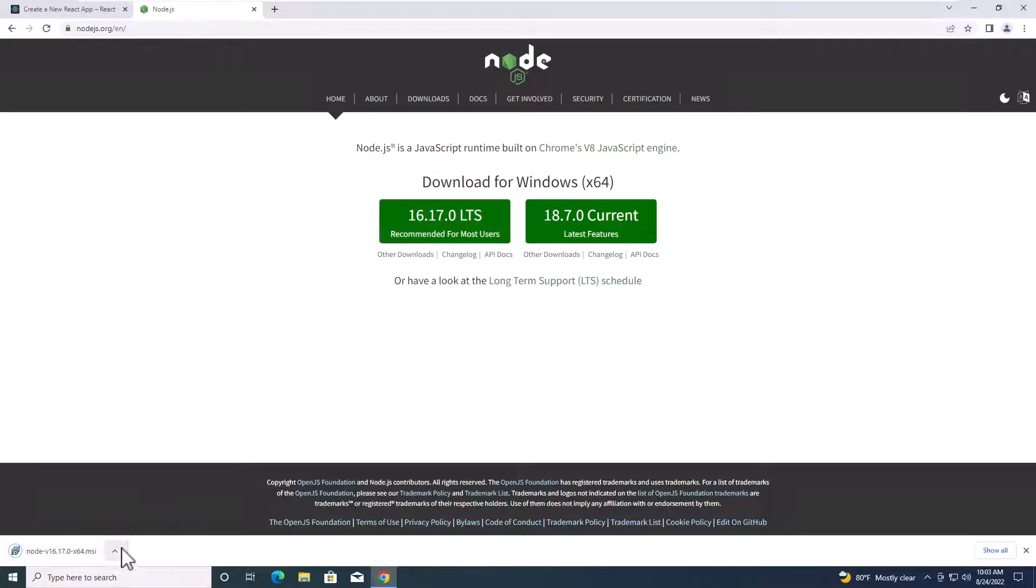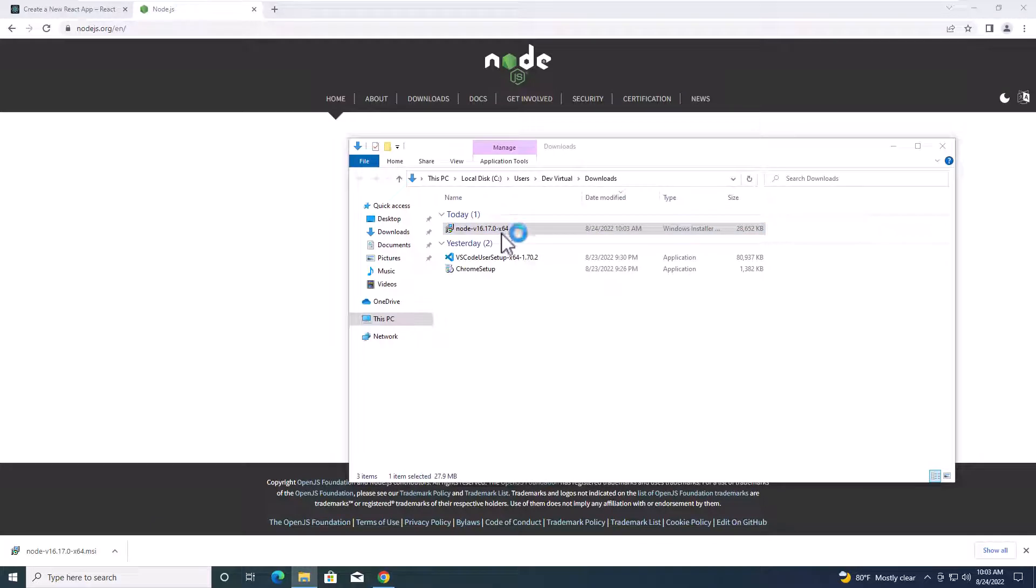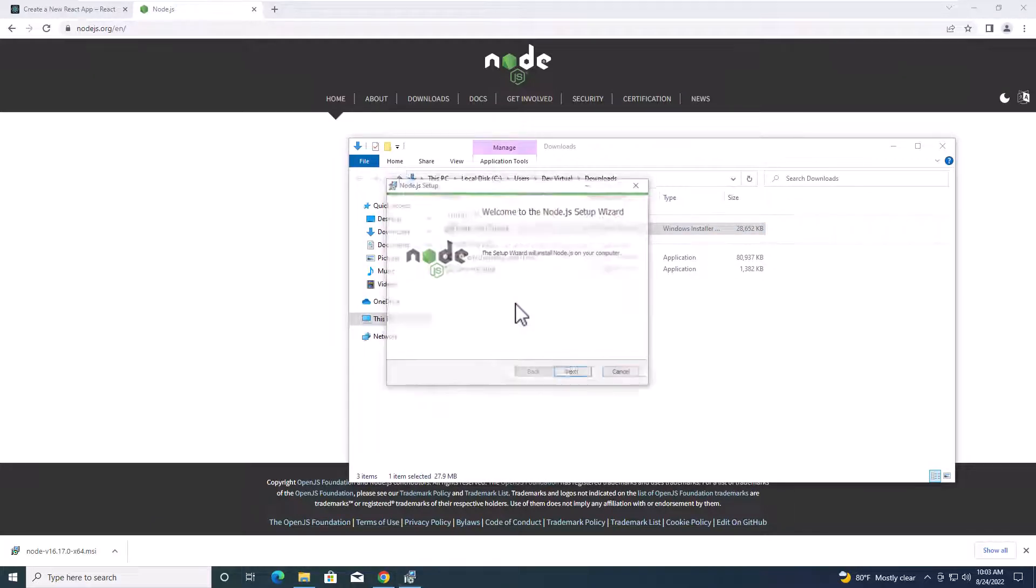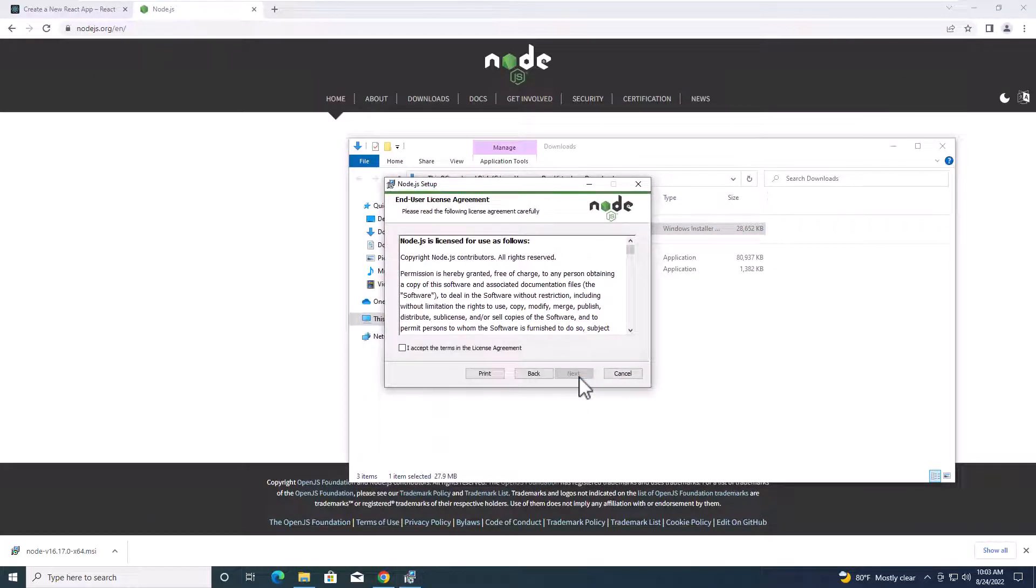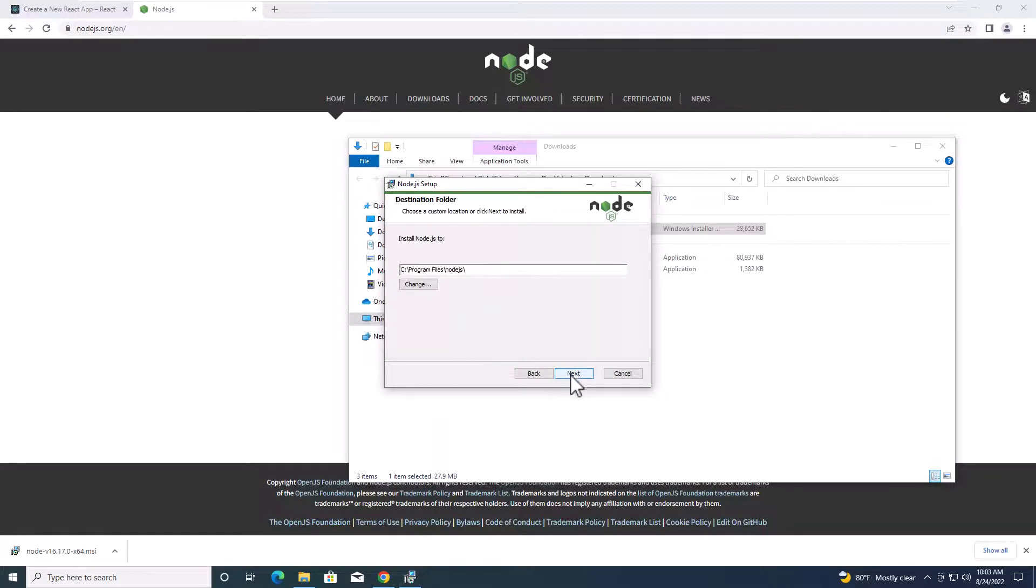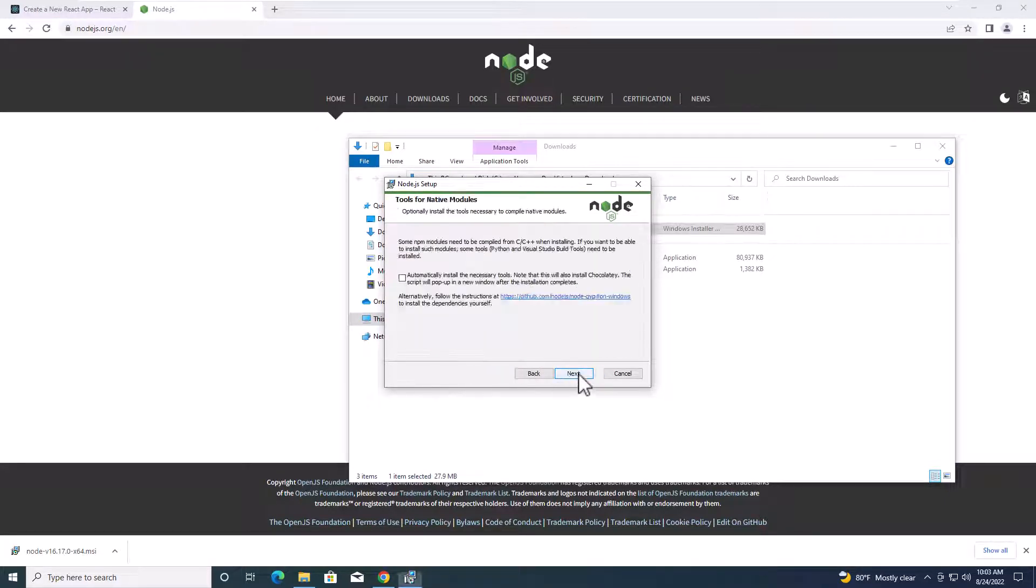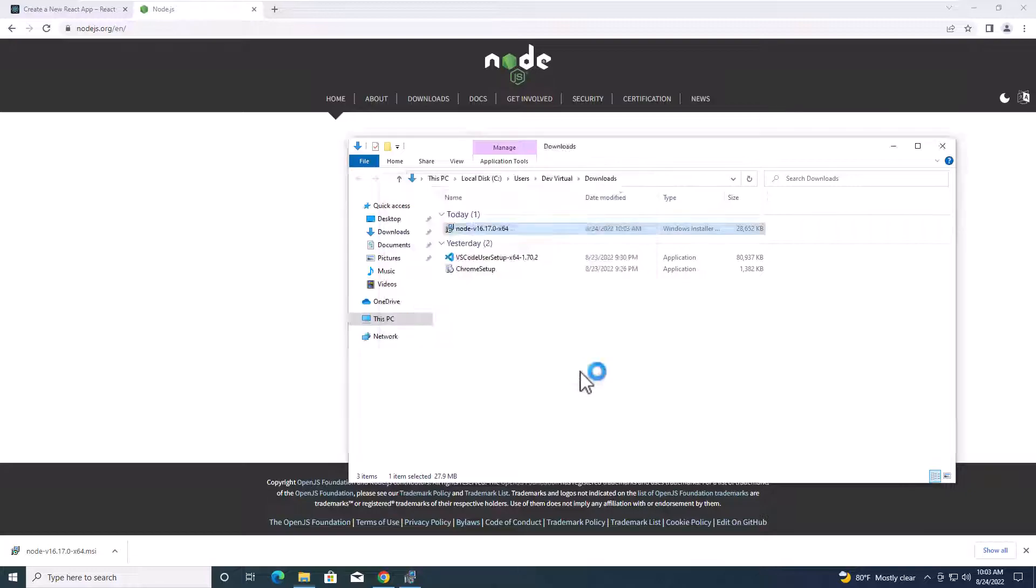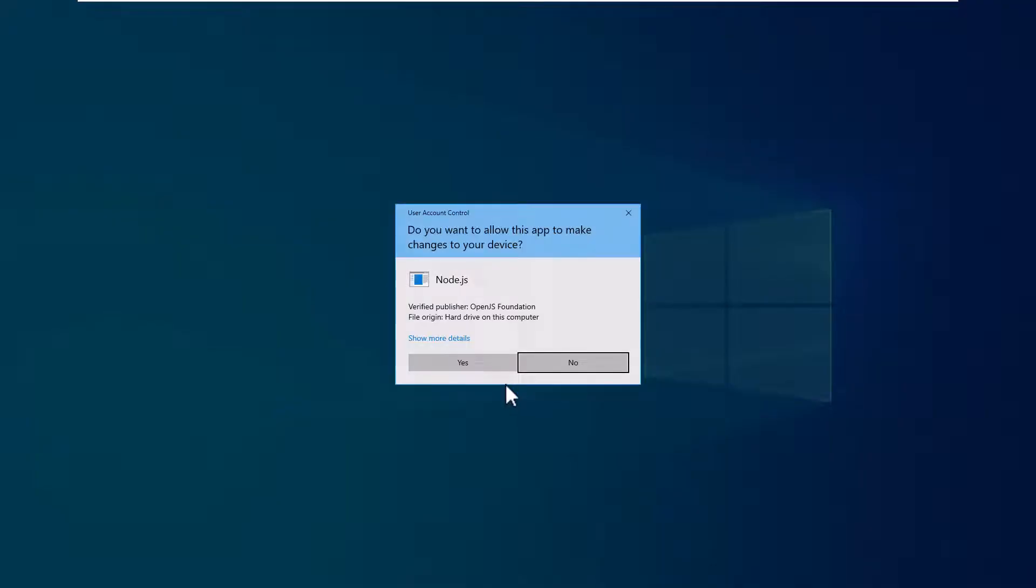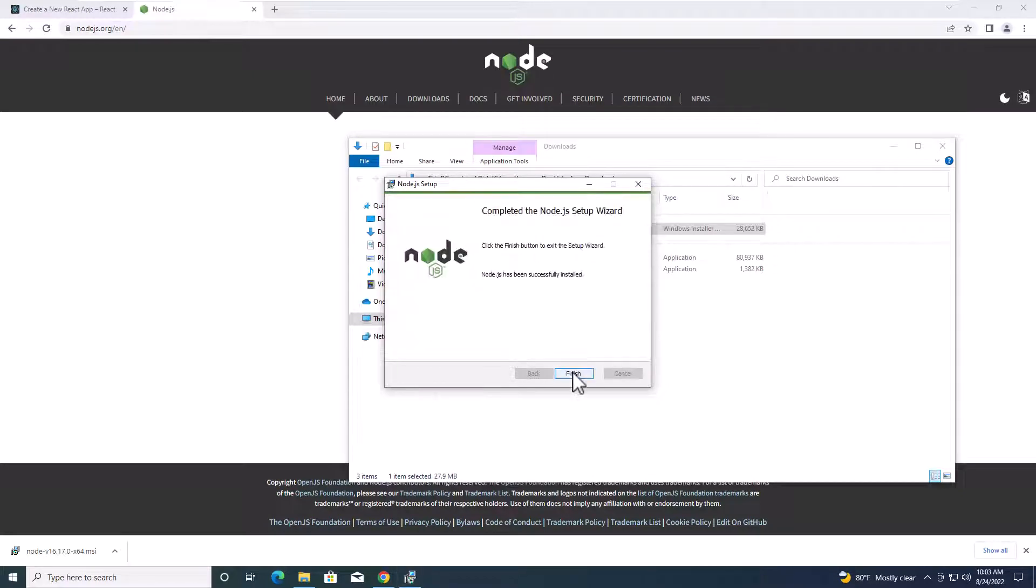After the download is done, go to the folder of the files. Double click on the files to install Node.js on your computer. Click next, accept the agreement, next, next, next, install, and then click yes. Click finish.